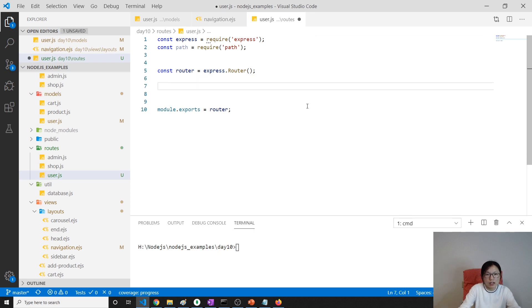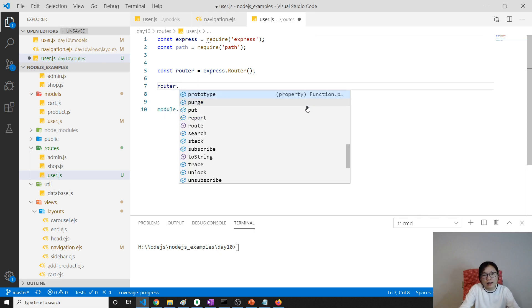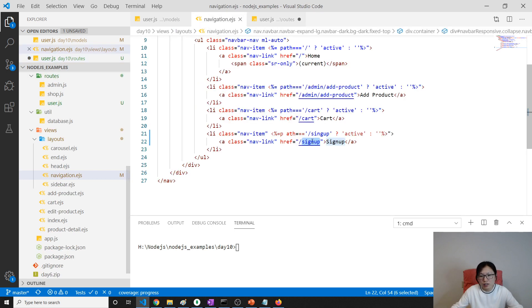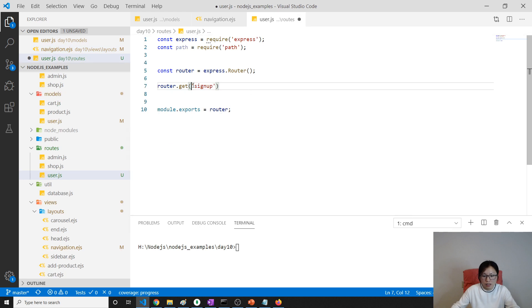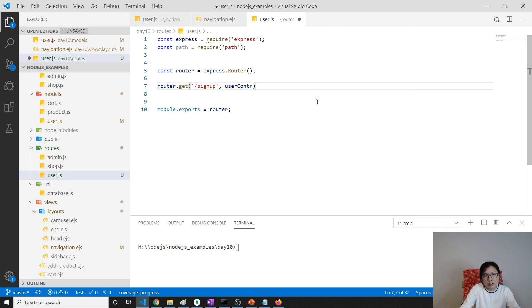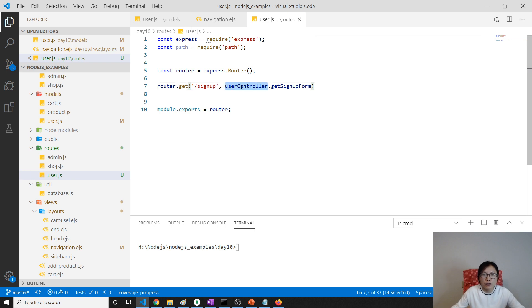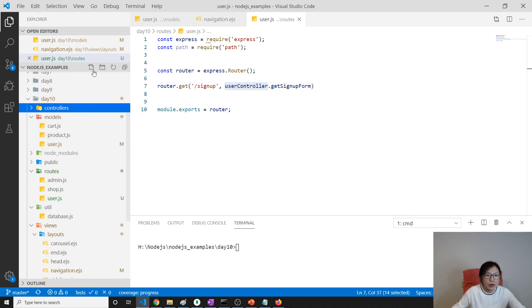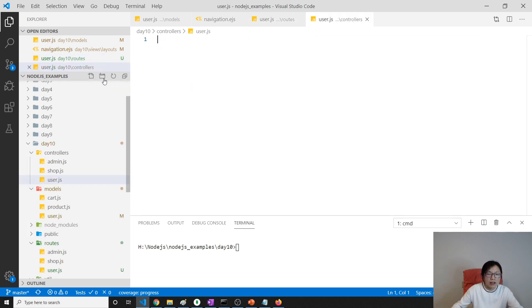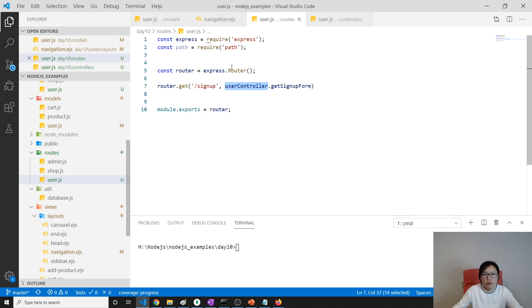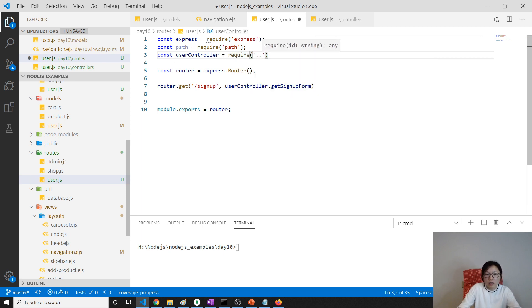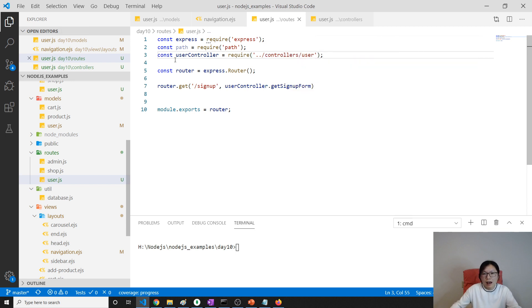Now what we're going to do is router.get. And what's the URL? The URL is what we changed it here: sign up, slash sign up. And then we are going to use a user controller dot get sign up page form. So now do I have a user controller? No, I don't have. So I will go to our controller and create a user.js. And here inside the router I will require this one: const user controller equals require, and go back to our controller then slash go to user controller.